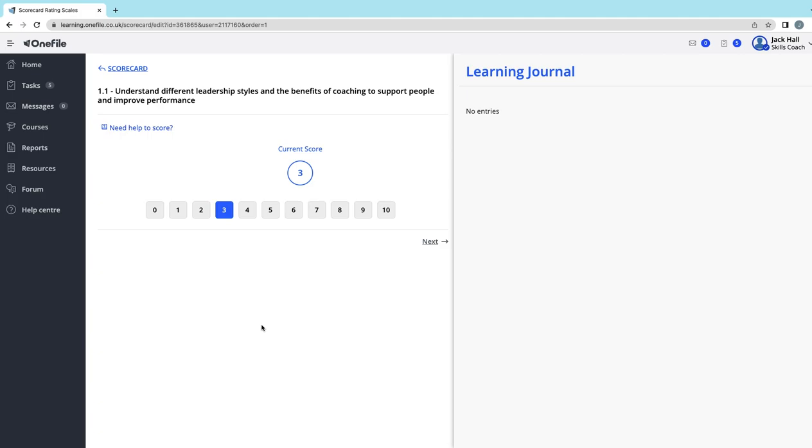Then you give yourself a score from zero to ten. As you hover over the numbers, it indicates what that number would mean. So one is you don't have any experience or confidence on this.